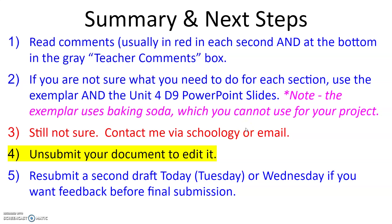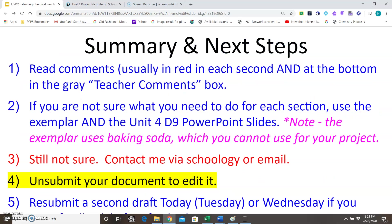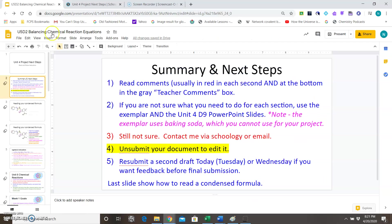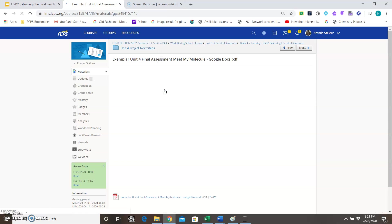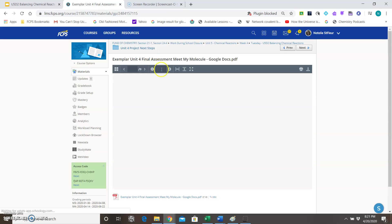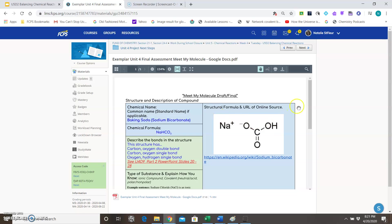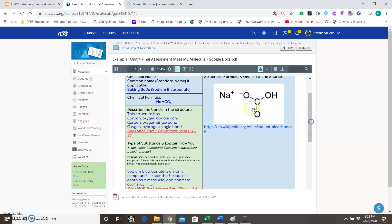Two more things I want to show you. First is just the exemplar. You can find it in the Unit 4 Project Next Steps which you're seeing here. So this is what the exemplar looks like. I wrote my responses in blue, so this is the sort of thing that I would look to see that you've typed in each section.